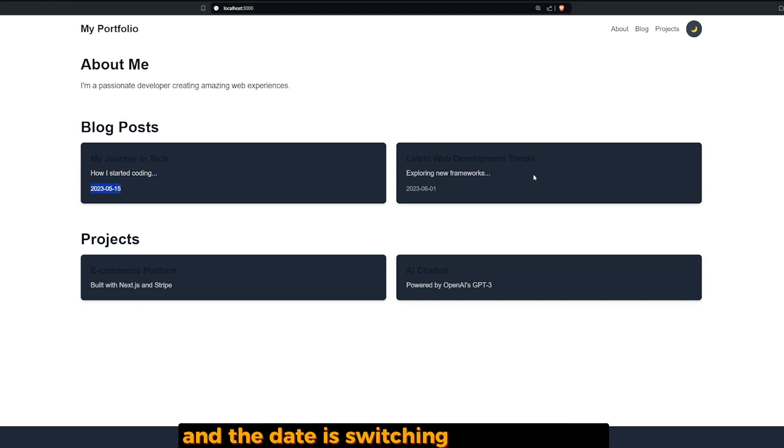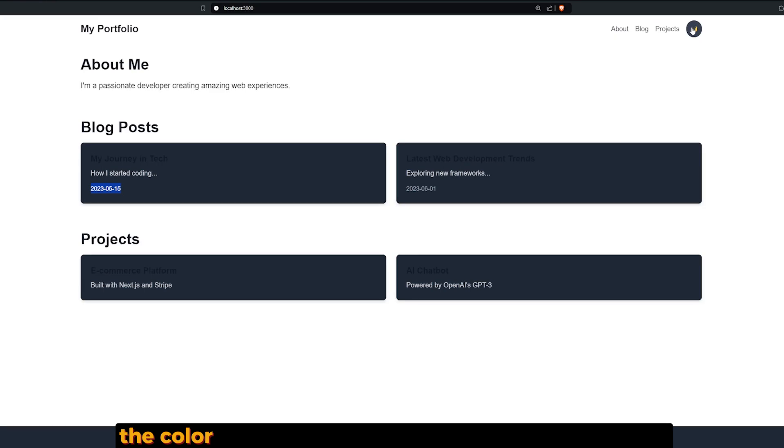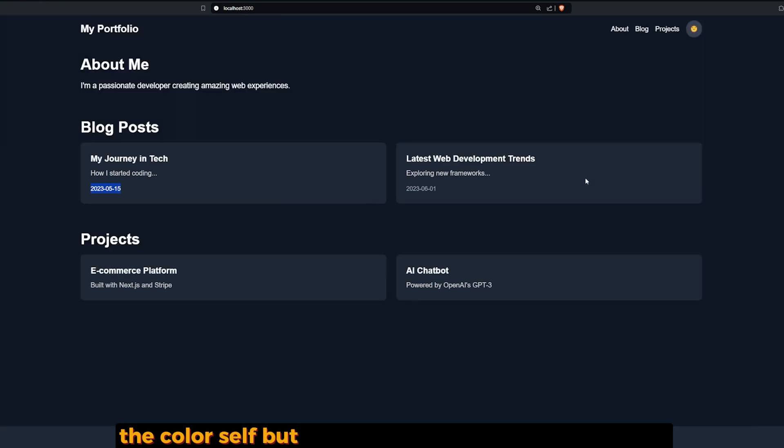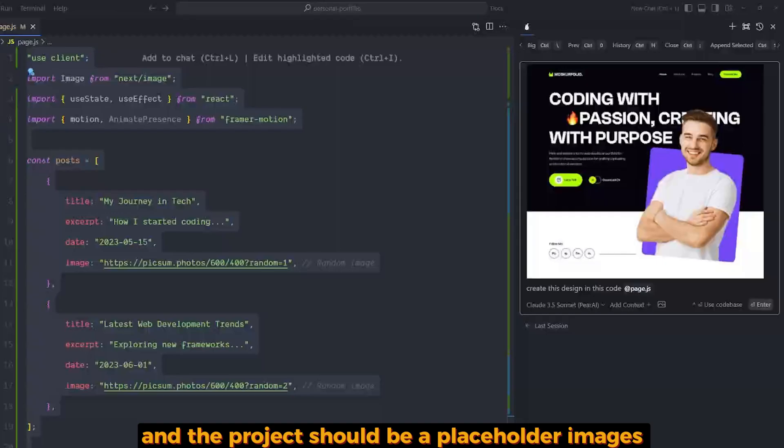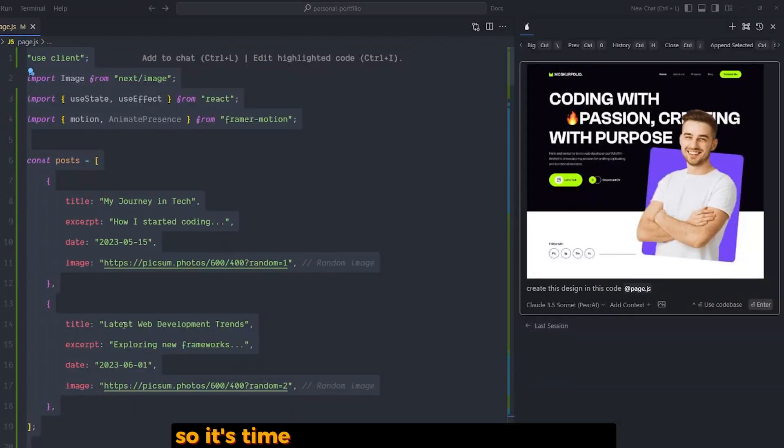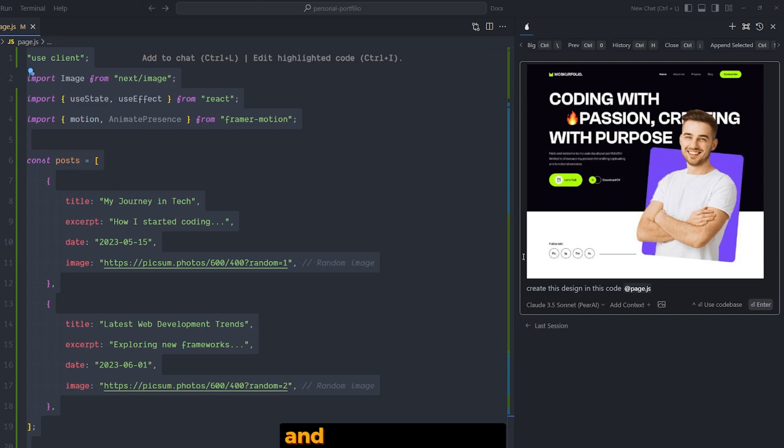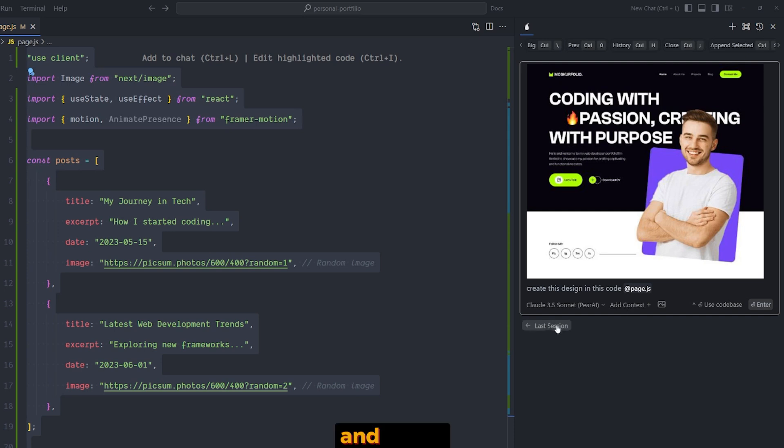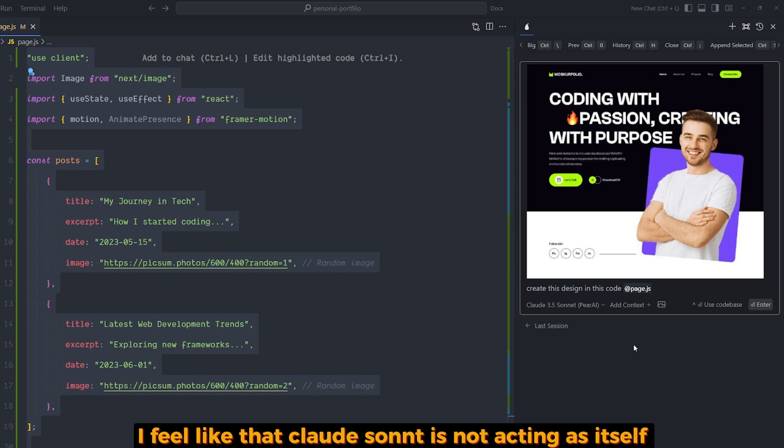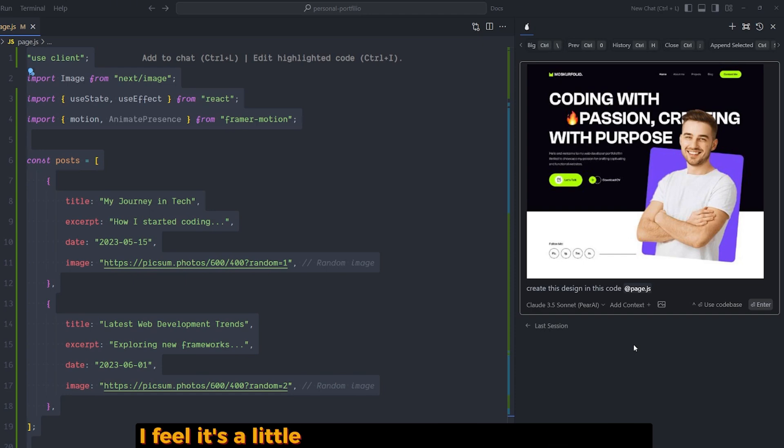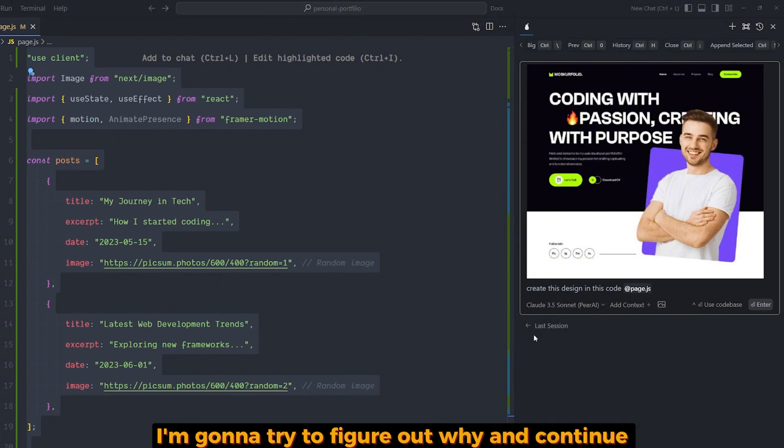But I think the background of the posts and projects should have placeholder images. So it's time to test if it can take a UI design like this one - slightly complex, I think - and add it to the file. So far I feel like Claude Sonnet is not acting as itself. I feel it's a little bit dumbed down for some reason. I'm going to try to figure out why and continue.